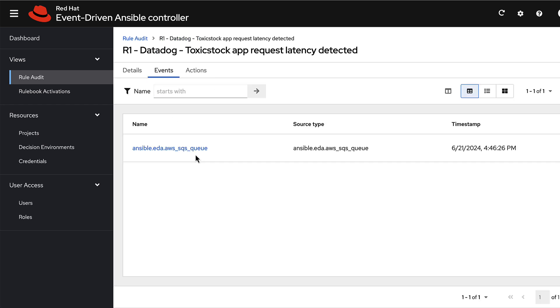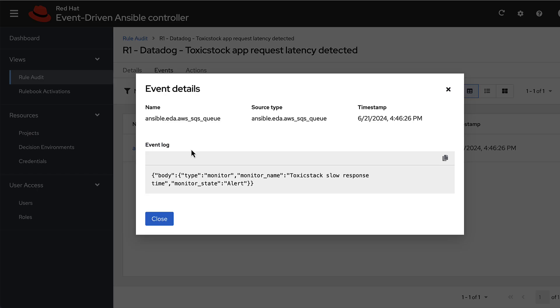You can see it's coming over Ansible EDA AWS SQS queue on the source plugin. That is our message consumer. This is just a custom payload that I've defined within the workflow. And this can be much, much more complex.